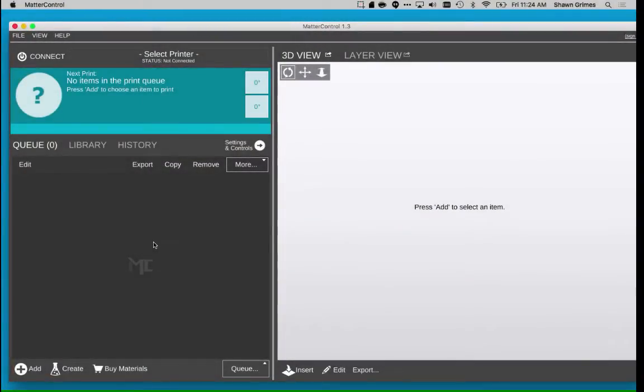I wanted to show you how you can print vases out of ordinary 3D objects by changing some settings in Matter Control.